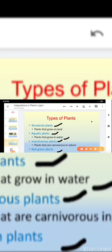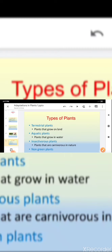Children, tell me why non-green plants are not able to synthesize their own food. Very good. Non-green plants are unable to synthesize their own food because of the absence of chlorophyll.